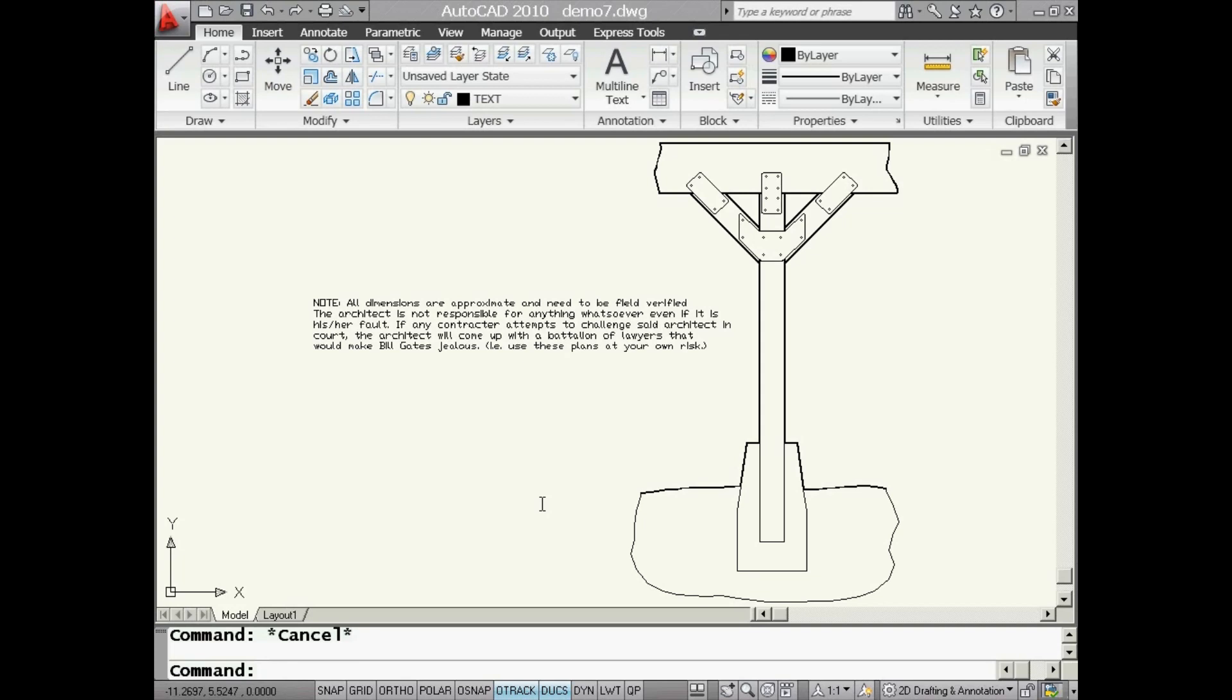Today this particular tip has to do with another great express tool. Really comes in handy for those of you who work with older drawings, especially older drawings that have a lot of single line text in them. Let's face it, mText hasn't been around forever.